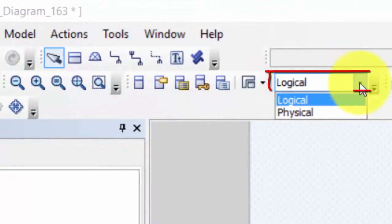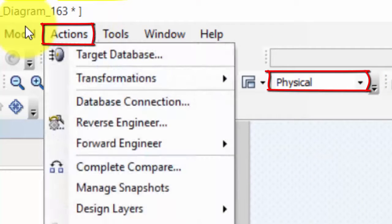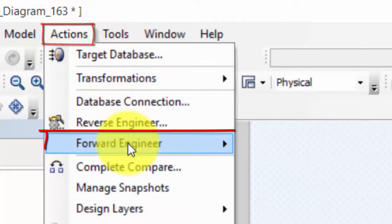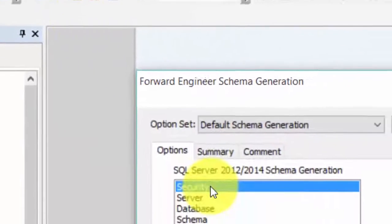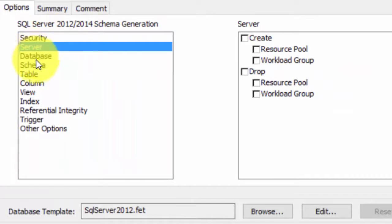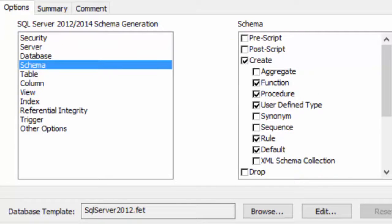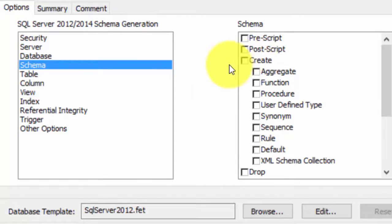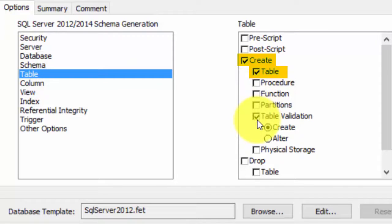To create a template for the scripts, we first select Physical Level. Then we go to Actions, Forward Engineering, and Schema. Under Security we don't have to do anything. Server can be left empty, and Database can be left empty. Under Schema, we will unselect this one. Under Table, we will only create Table — not Procedure and Function.